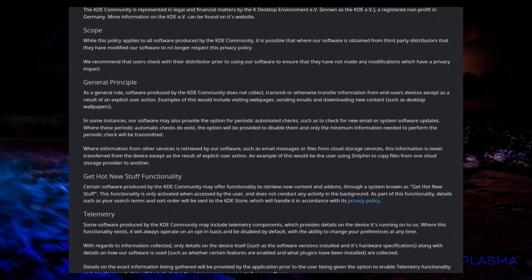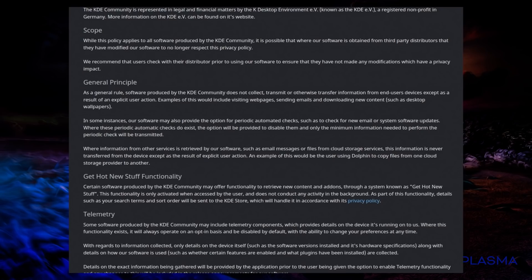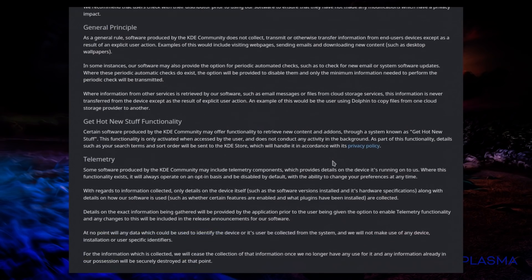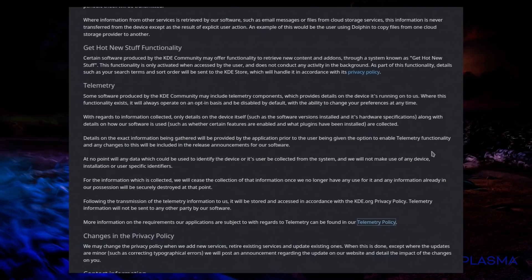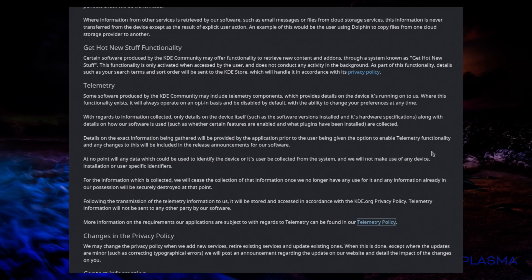And looking at privacy policy, they're saying, as a general rule, software produced by KDE does not collect, transmit or otherwise transfer information from end users devices, except as a result of an explicit user action. Examples of this would include visiting web pages, sending emails, downloading new content, such as desktop wallpapers. But looking at telemetry, some components produced by KDE may include telemetry components, which provides details on the device it's running onto us. Where this functionality exists, it will always operate on an opt-in basis and will be disabled by default.